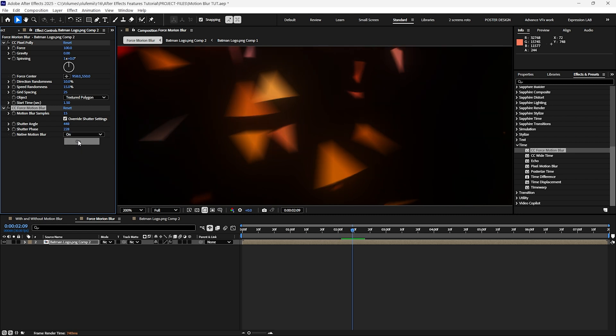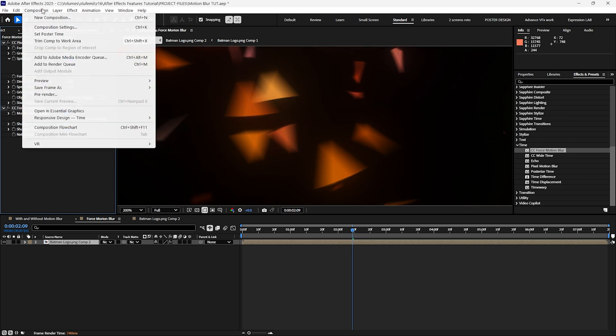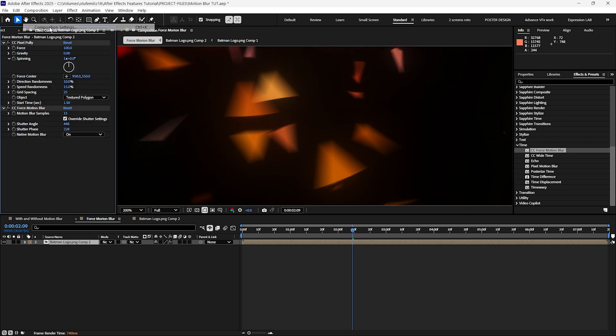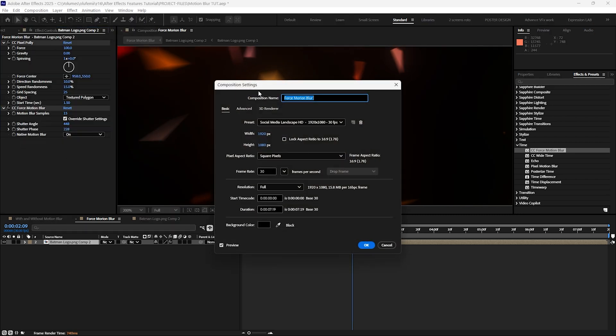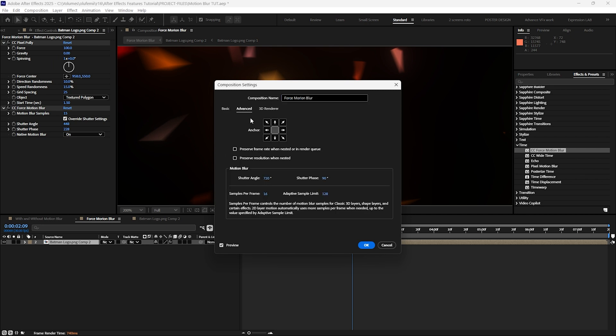Enabling the use native motion blur option applies the layers built-in motion blur settings which can be found in the composition settings panel.